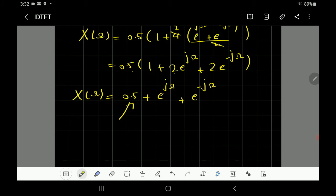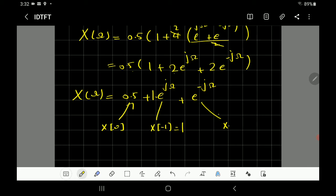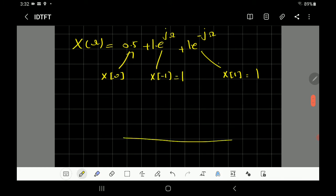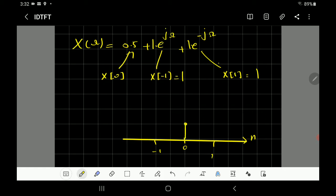Comparing terms: the constant 0.5 gives x(0) = 0.5. The coefficient of e^(jΩ) (positive exponent, m=1) gives x(-1) = 1. The coefficient of e^(-jΩ) gives x(1) = 1. Sketching: at n = 0, value is 0.5; at n = -1, value is 1; at n = 1, value is 1.